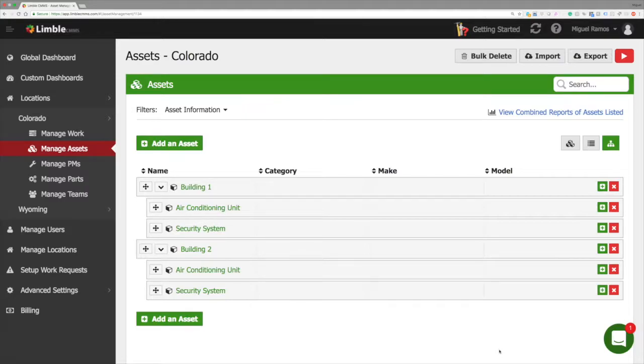On the screen you can see how we have organized an AC unit and a security system within a building. This is what we will be making.